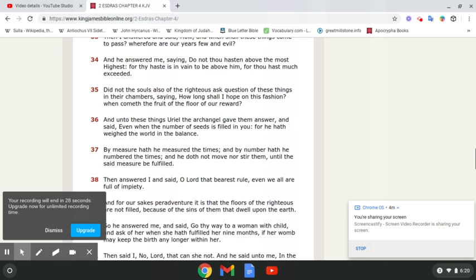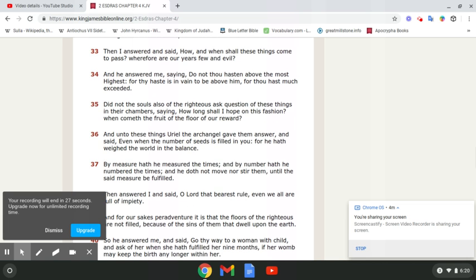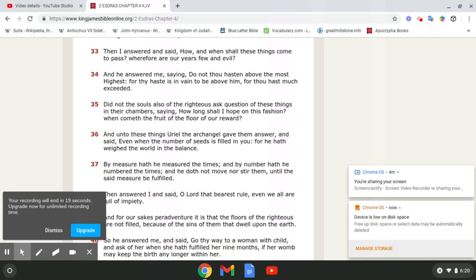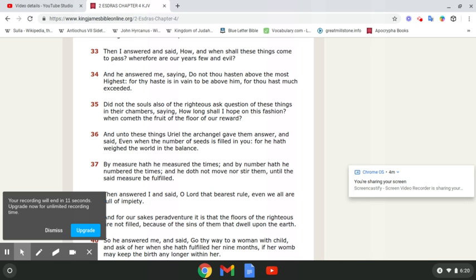Wherefore are our years few and evil? Yeah. Job 14 and 1. Man that is born of a woman is full of trouble and his days are short. Roughly paraphrasing. Read Job. Read Job the 14th chapter and the first verse.